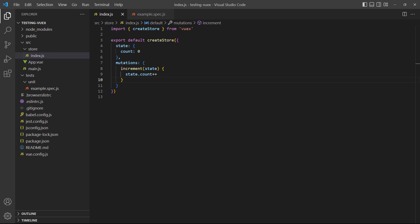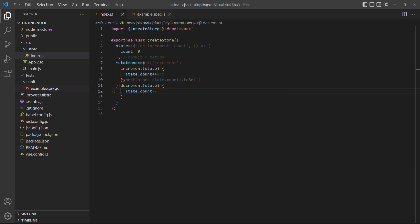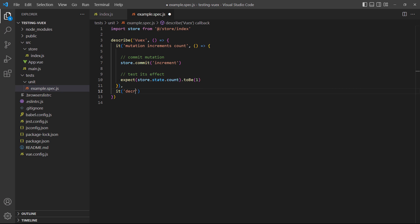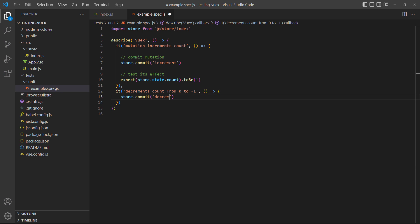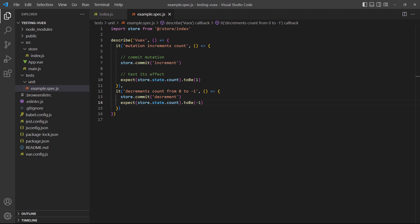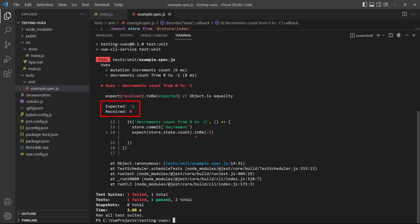It's important to remember that we're working with saved state. That means store data will be persistent between tests. As an example, let's add a decrement mutation to the store. In the test, we'll add another block and check if count decrements from 0 to negative 1. But when we run the test, it'll fail. From the output, we can see that Jest expected negative 1 but received 0. That's because the count property state was saved after the first test, so this test started to decrement from 1 instead of 0.